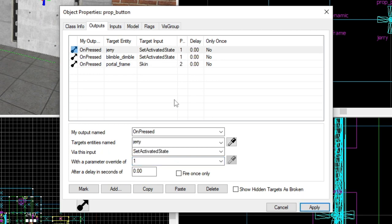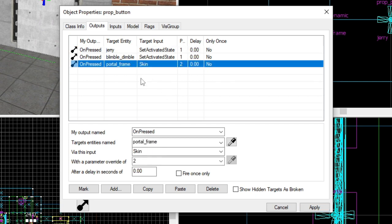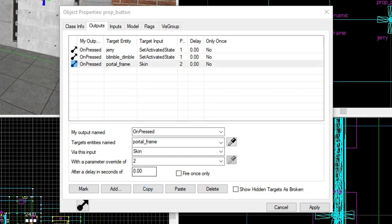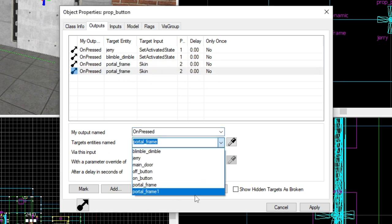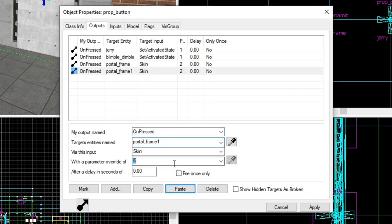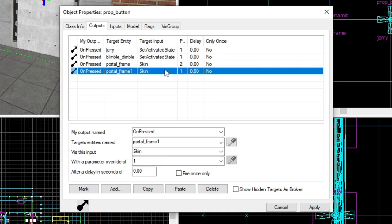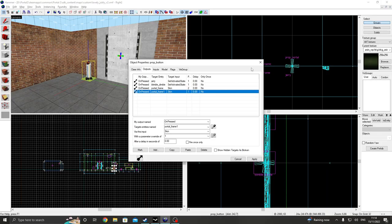And what we're going to do is on the button unpressed portal frame, we're going to set the skin to two. Remember portal two is the sequel to portal one. Remember that. But also it means orange. So therefore portal frame skin two is orange. And we also want to copy that. We want portal frame one to be skin one. Remember that will render blue.